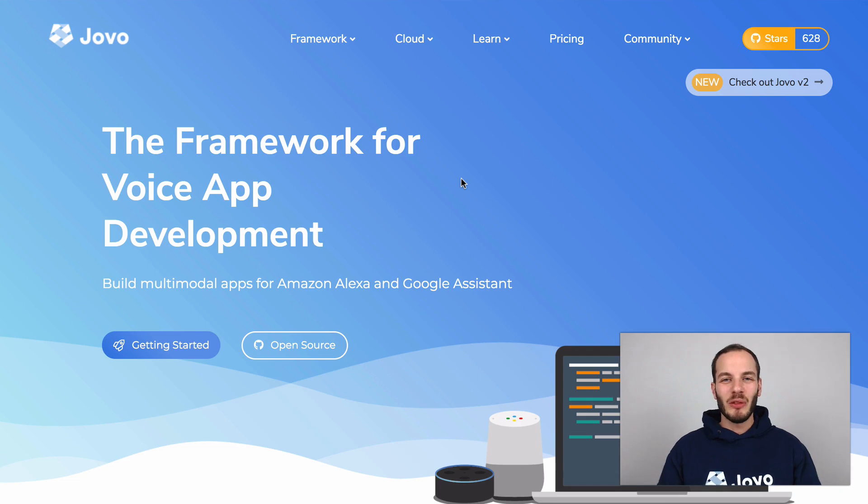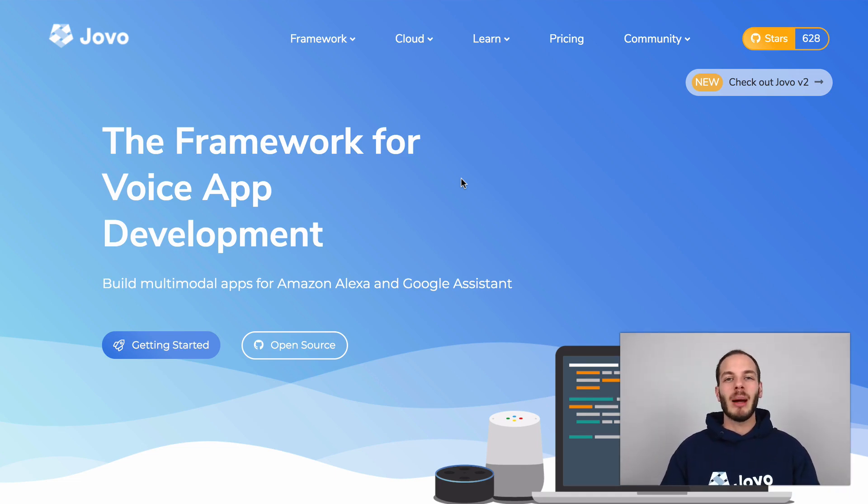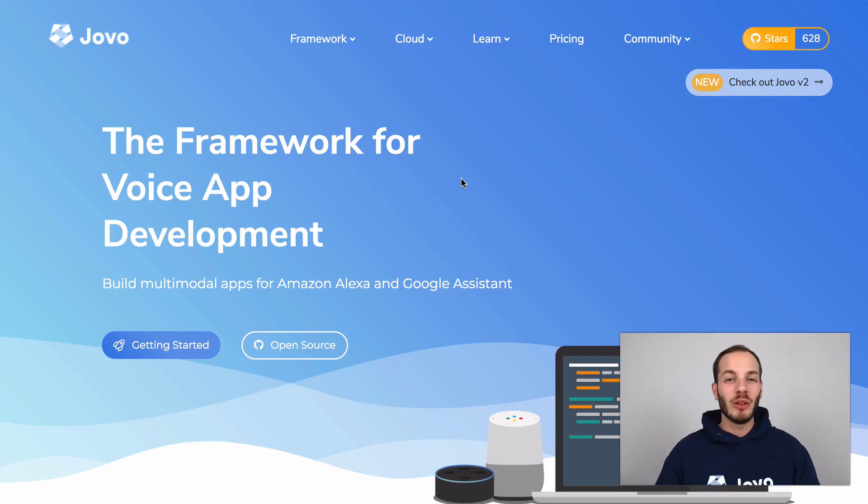Hey there, here's Jan from Jovo and today I'm going to show you how to build cross-platform voice apps for Amazon Alexa and Google Assistant with the Jovo framework.